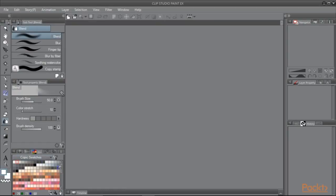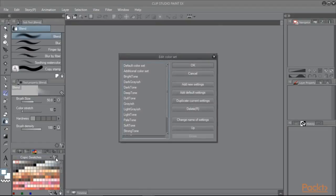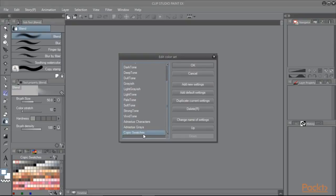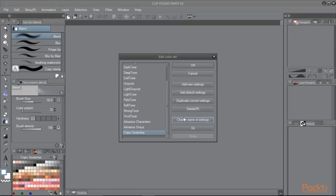All we need to do is click the wrench icon right here next to the color set name. The edit color set window will open. Locate the color set to be renamed and click on change name of settings.